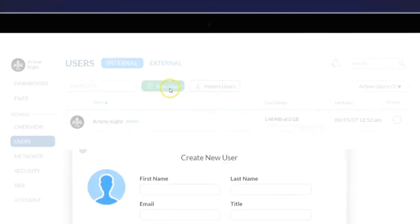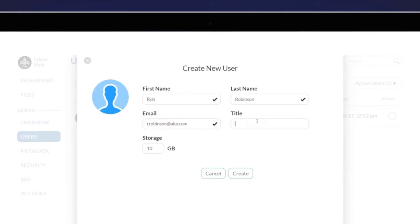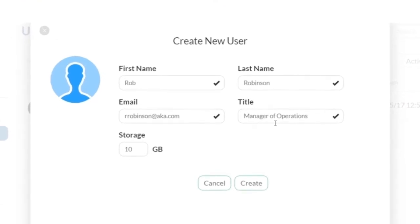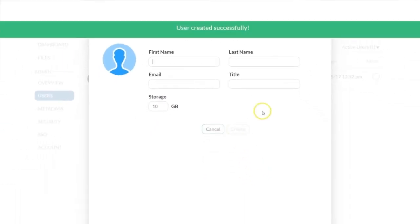To create an individual new user, simply enter their name, email and an optional job title. You'll also have the option of assigning a storage quota for your new user. The default is set to 10 GB. Finally, select Create to complete your new user setup.